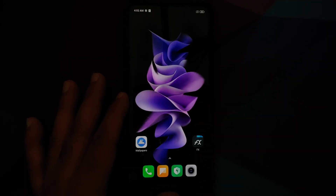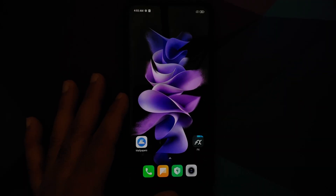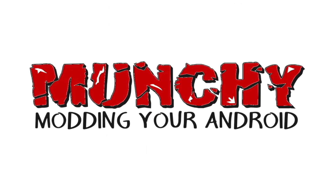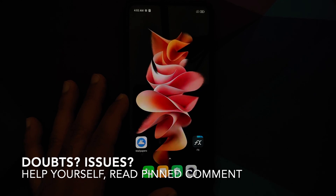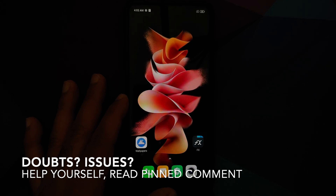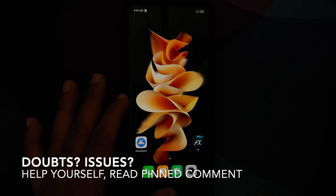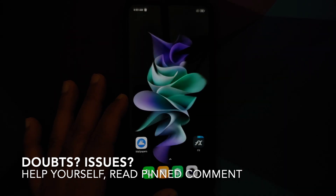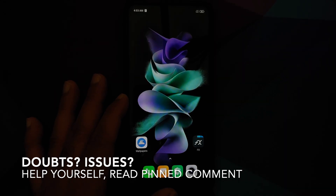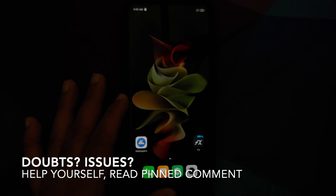How to install Samsung Galaxy Z Flip 3 live wallpapers on any Android device without having to root it. Hey peeps, what's up, Munchy here back with another video. In this video I'm going to show you how you can install the Samsung Galaxy Z Flip 3 live wallpapers on any Android device without having to root it.